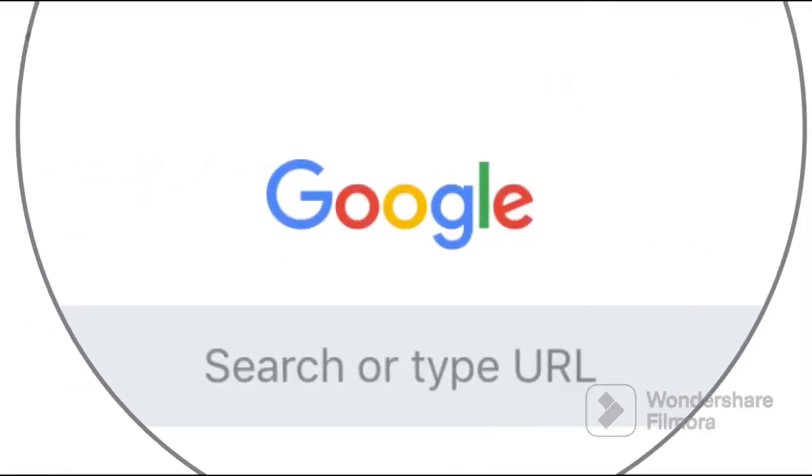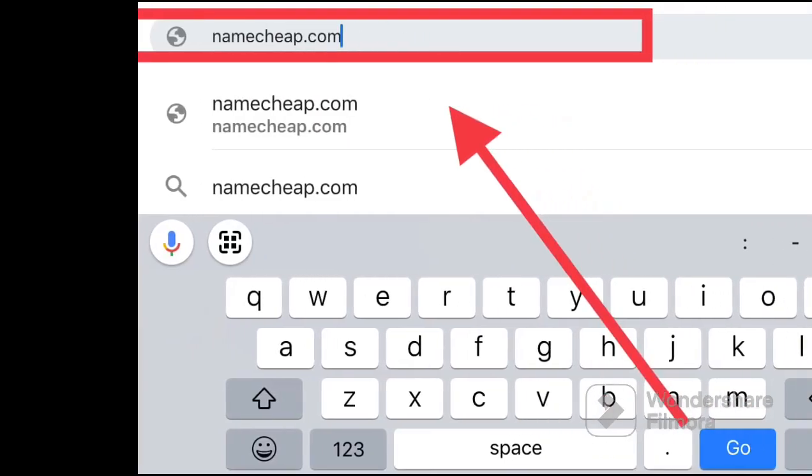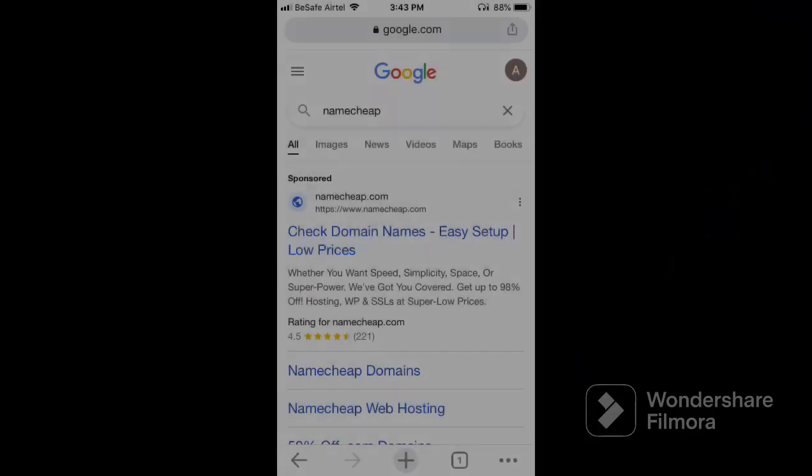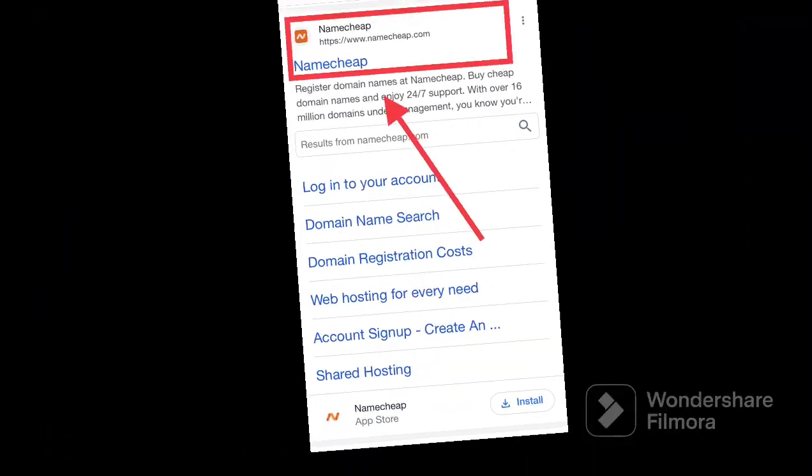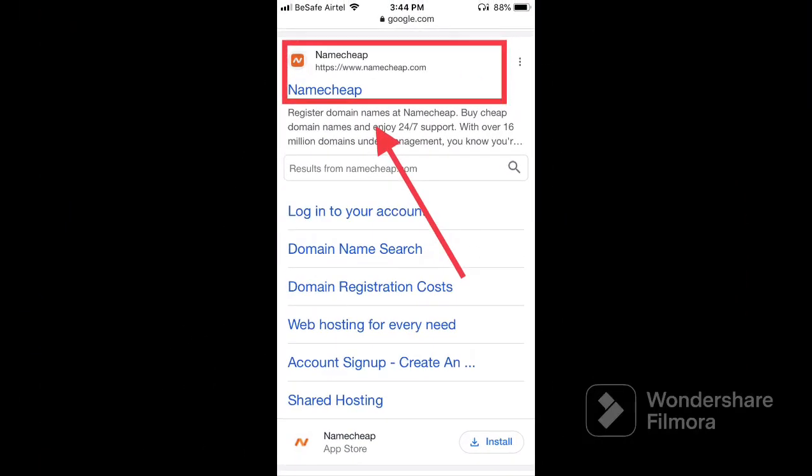To get started, kindly go over to your Google search engine, type in and search for Namecheap. A bunch of results will appear on the Google search results. Kindly scroll down and click on the website link named namecheap.com. Once clicked, you will be redirected to their main website.